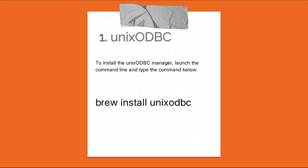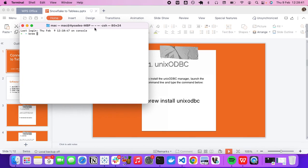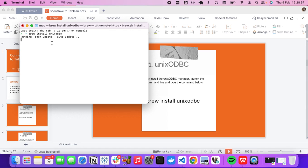In the Terminal, type `brew install unixodbc` and execute it. Because I already have it installed, it will show as already satisfied. First it updates Brew, then it installs the unixODBC package. This package is for managing ODBC connections on the system.